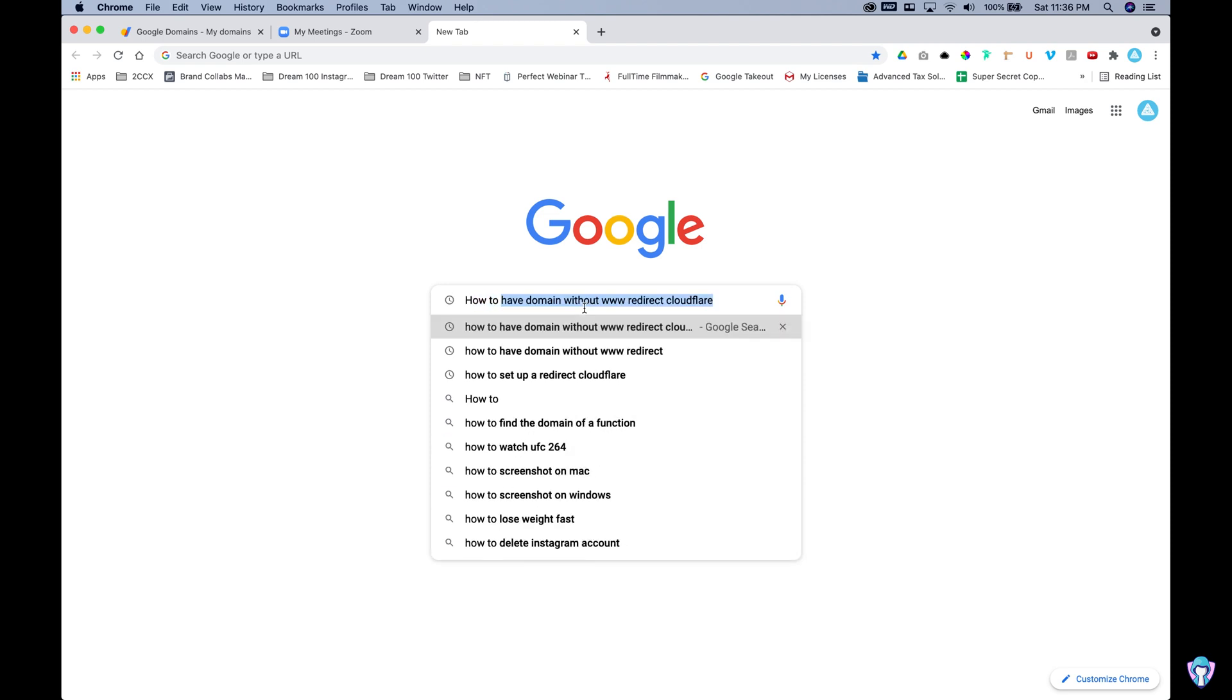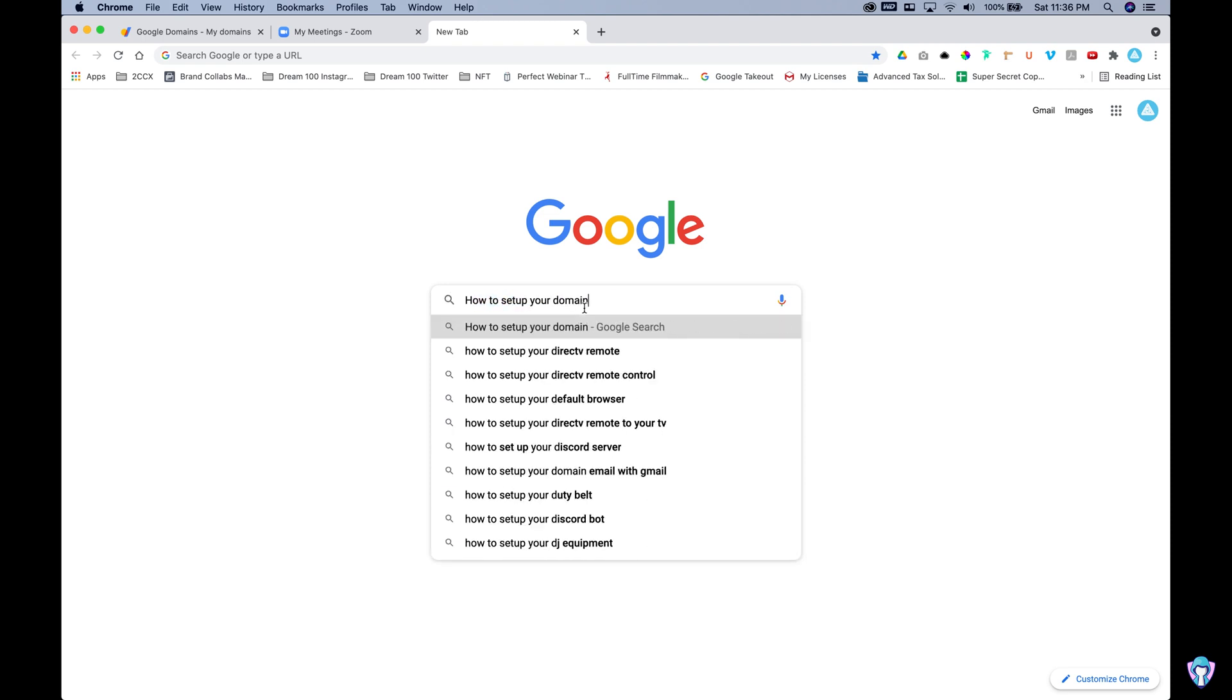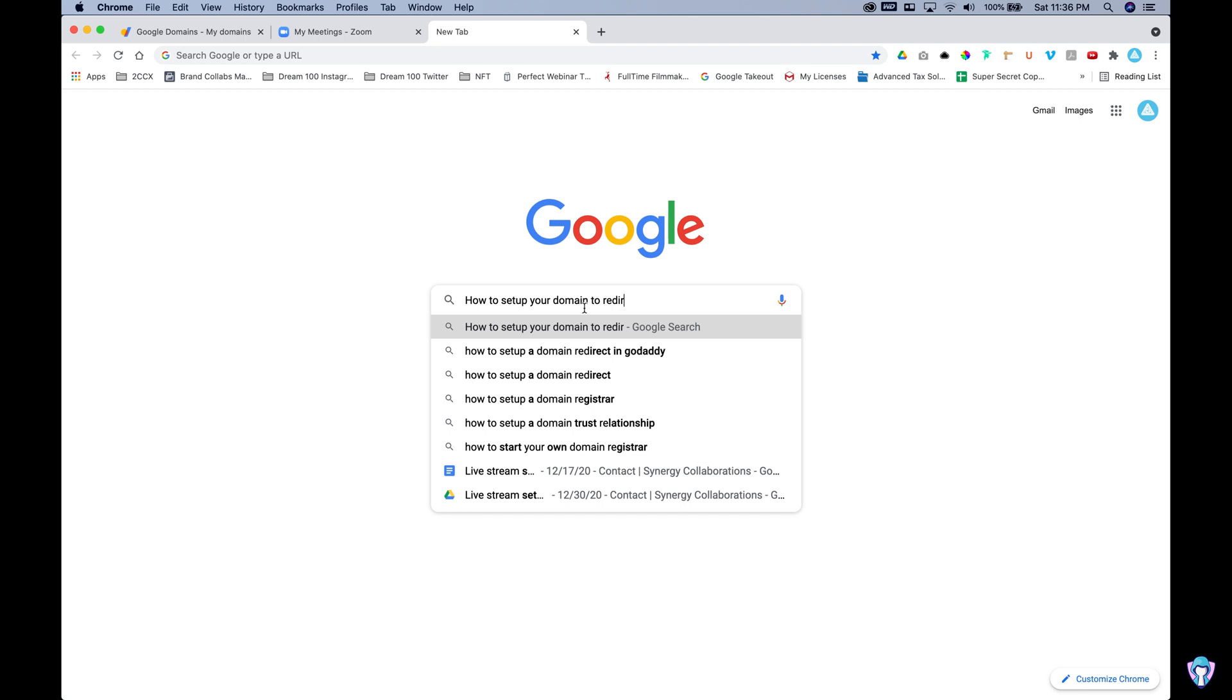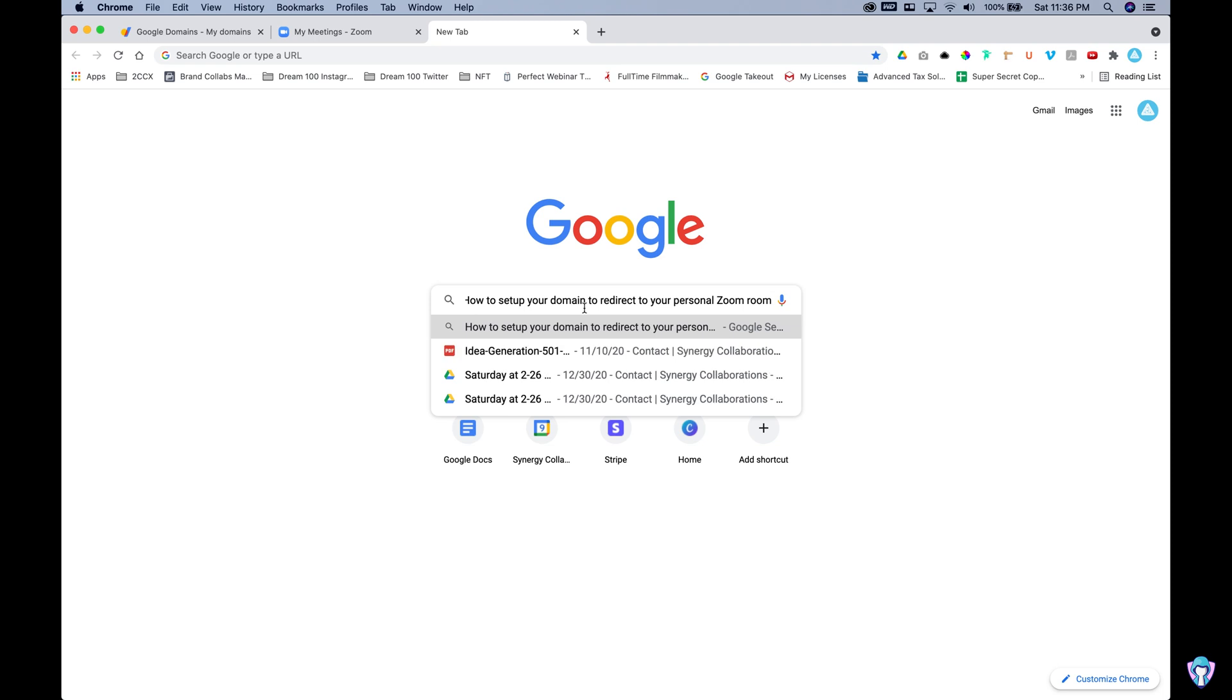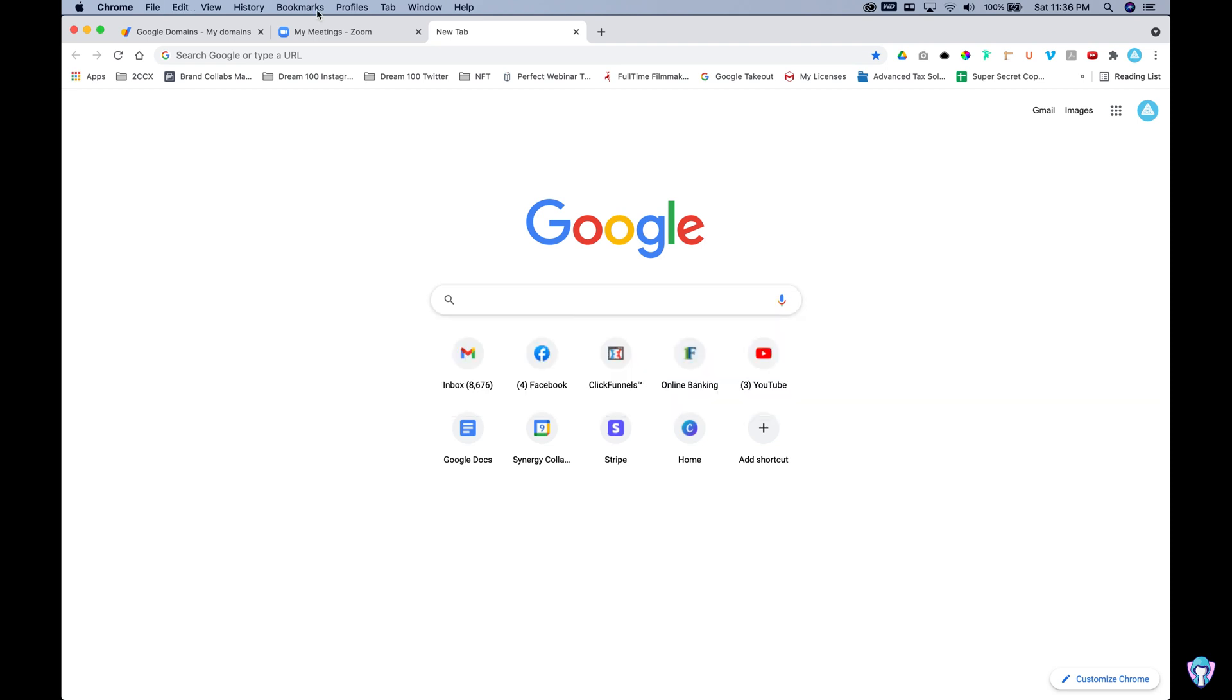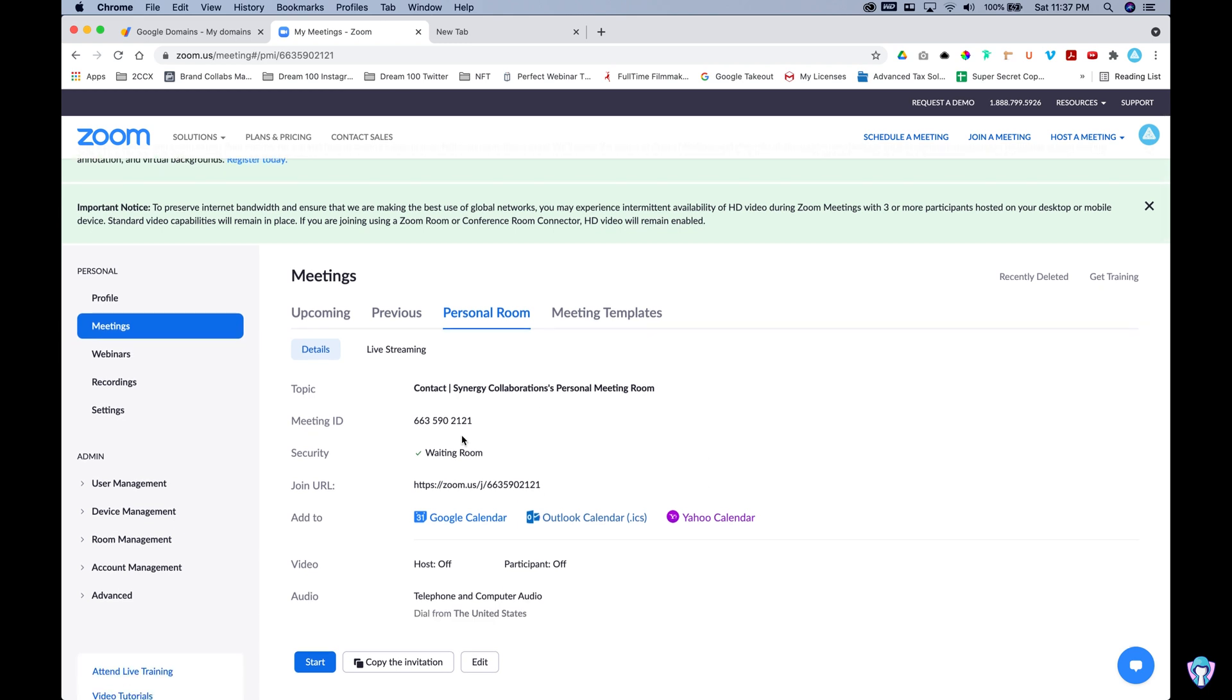What's going on? It's your boy Cade Collins with Finding Hope with Creators and today we have an authority hack for you, showing you how to set up your domain to redirect to your personal Zoom room. This is going to help you establish so much authority, especially when you're saying, hey, go to my Cade.live page.